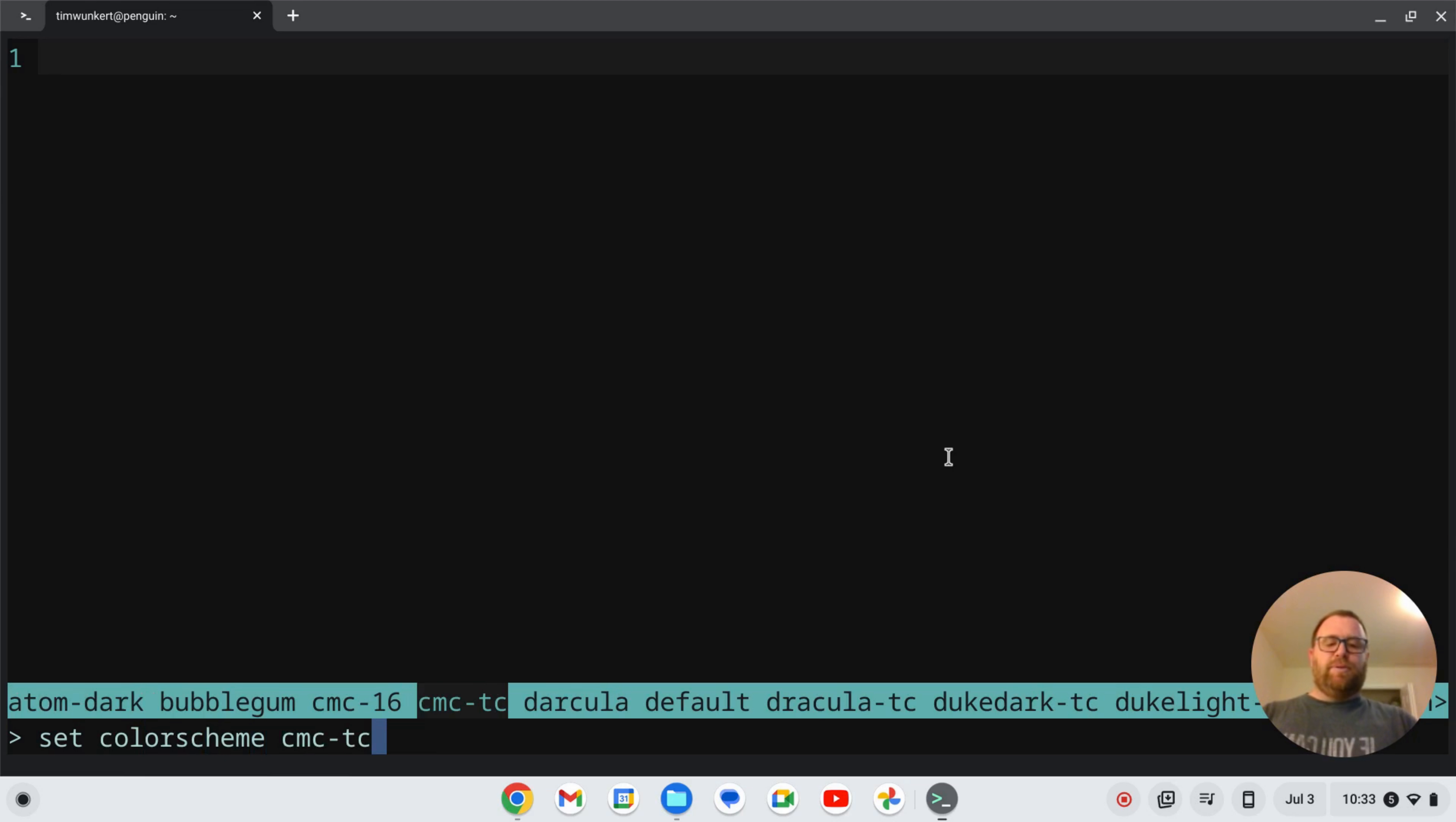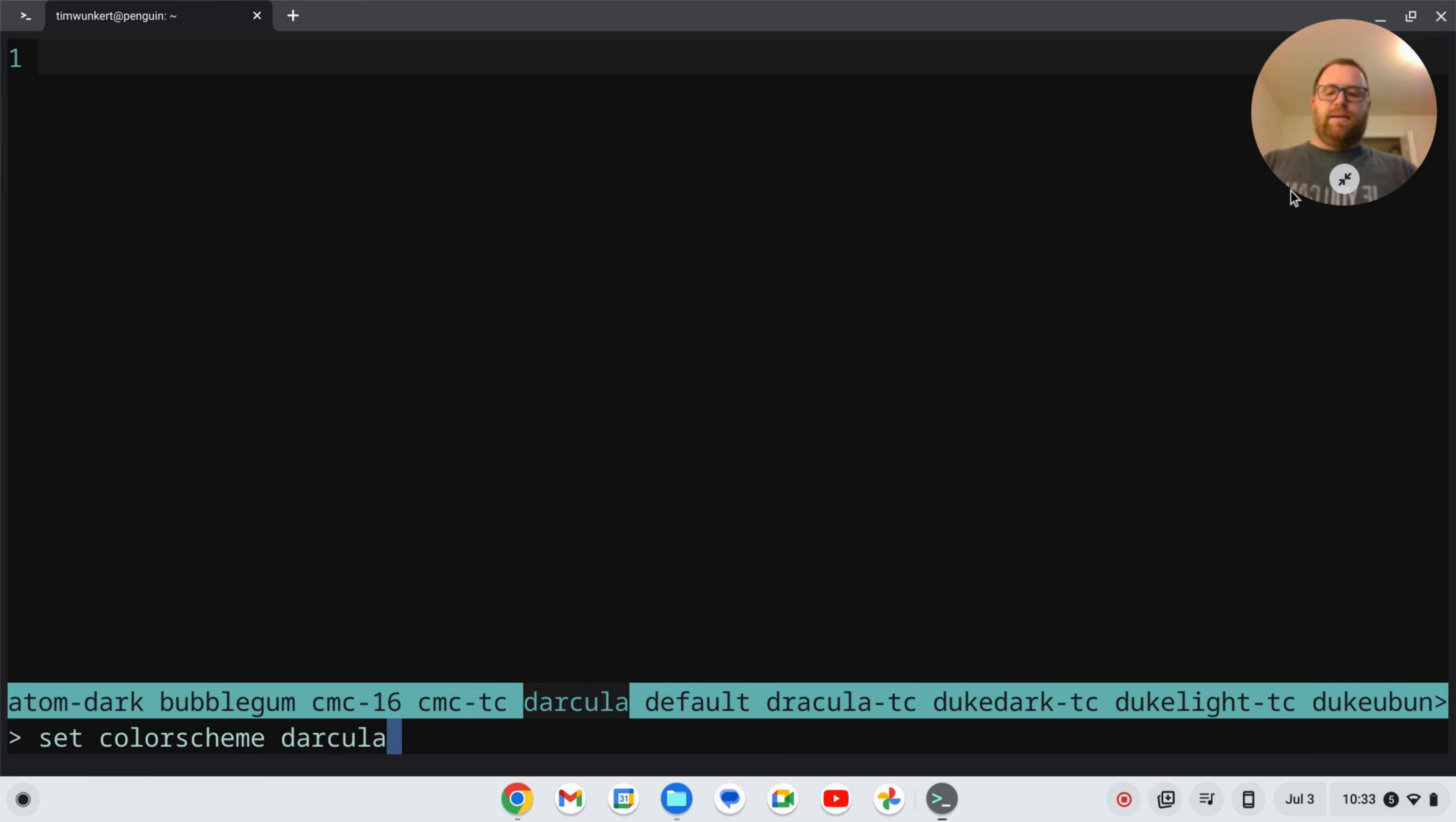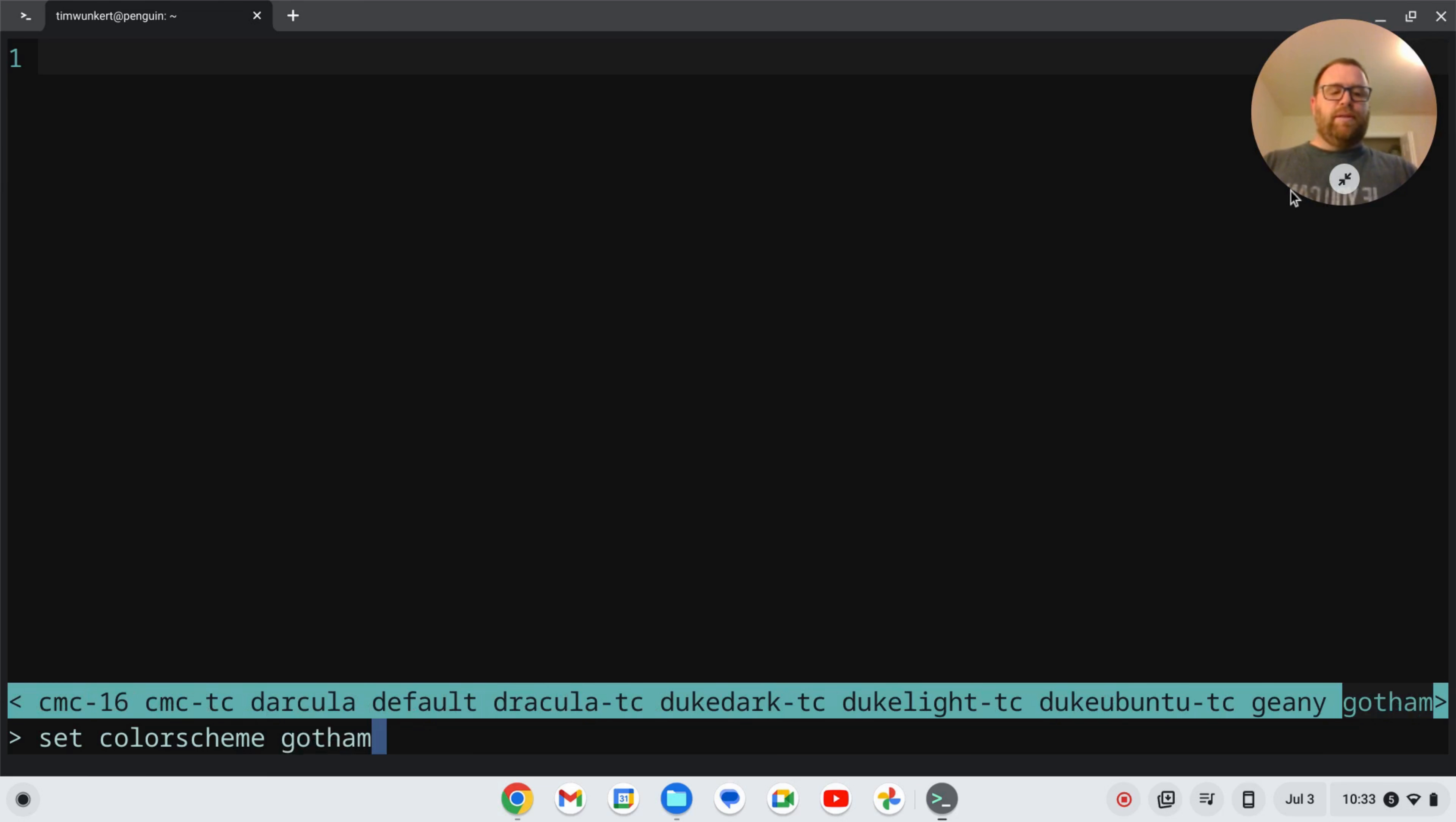If I tab along here, let me move this up. And I'll show you that we now have this Gotham theme here. So that's the current theme that I'm using.